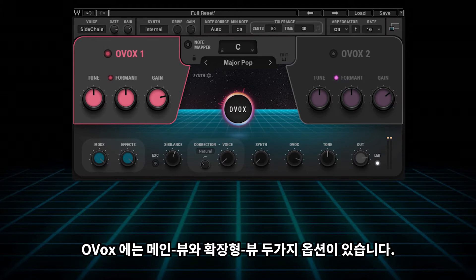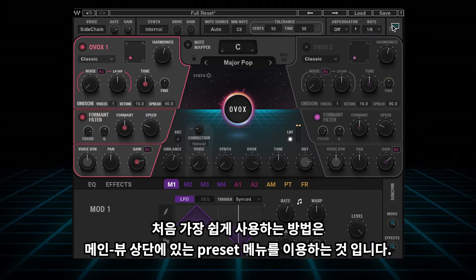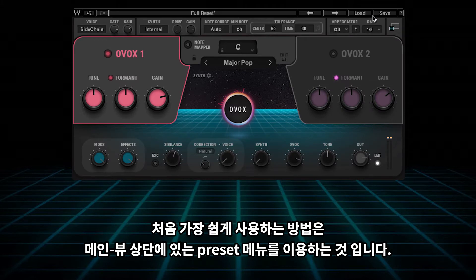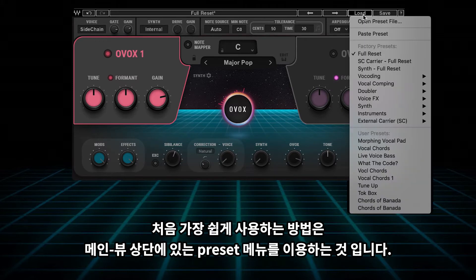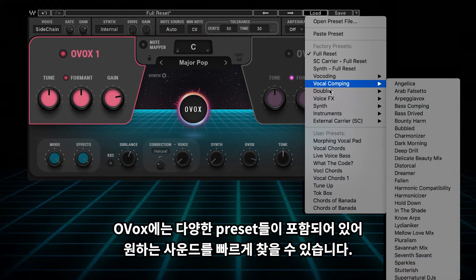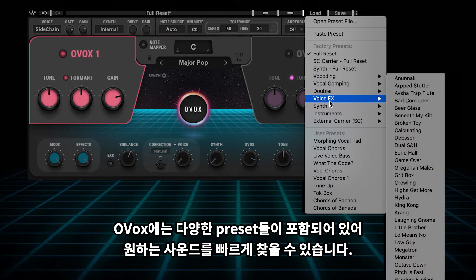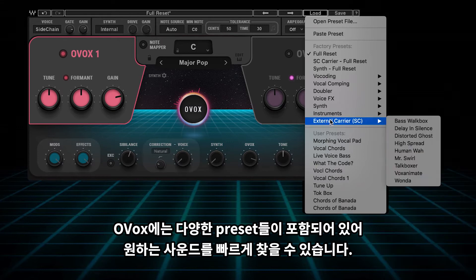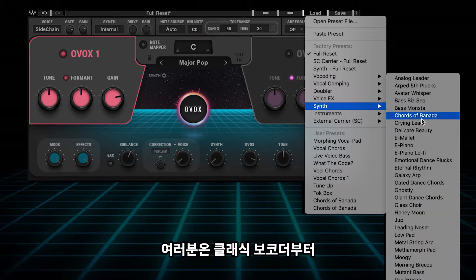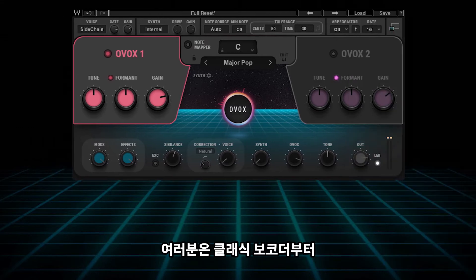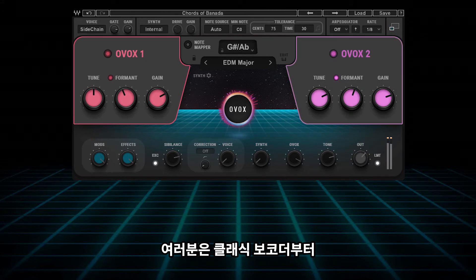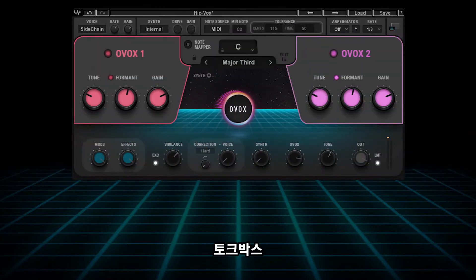Ovox has two view options: the main view and the extended view. The easiest way to get started is to begin on the main view. Start by accessing the preset menu in the top bar. Ovox comes packed with presets that you can surf through to dial in the sound you're looking for quickly. You can generate everything from classic vocoder to TalkBox sounds.